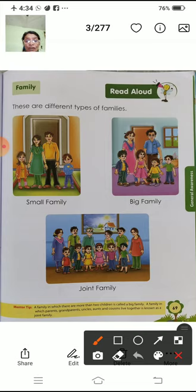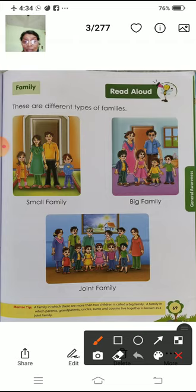Or joint family. Joint family means paapa, mammy, or unke bacho bhi hota hai. Or dada-dadi bhi hota hai. Or chacha-chachi bhi hota hai. Unke bacho bhi hota hai. Agar tao ji, taai ji hai to wo bhi hota hai.